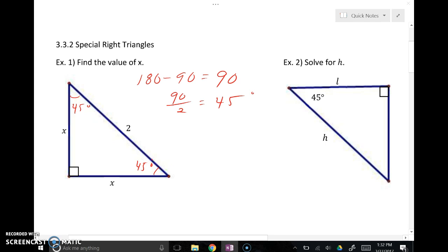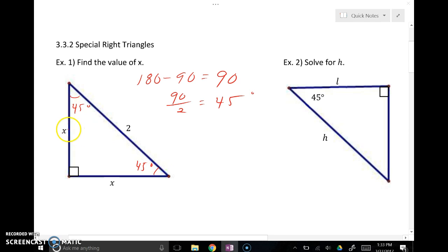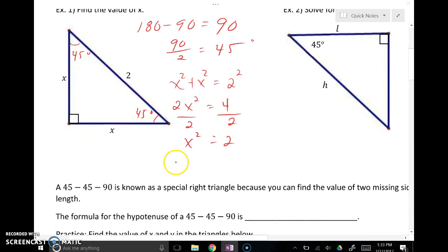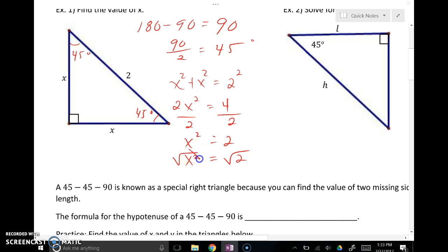Isosceles right triangles are also known as 45-45-90 right triangles. Both of the acute angles are 45 degrees, and the two legs — which are the sides that form the right angle — are congruent. Here you see both are x. If you do the Pythagorean theorem: x squared plus x squared equals the hypotenuse squared. So that's 2 times x squared equals 4. Divide both sides by 2, and x squared equals 2. Take the square root of both sides, and you get plus or minus the square root of 2.